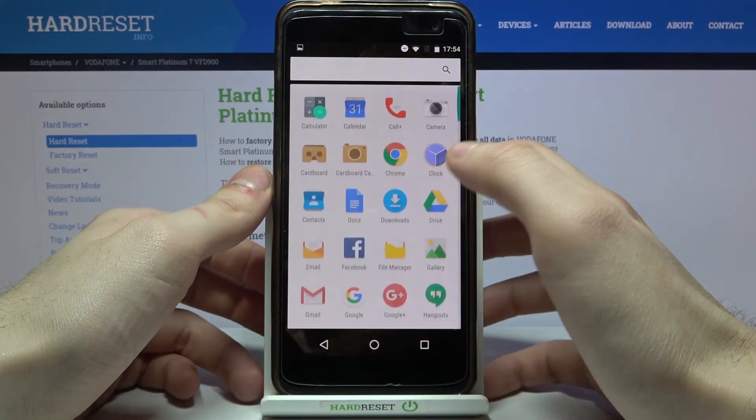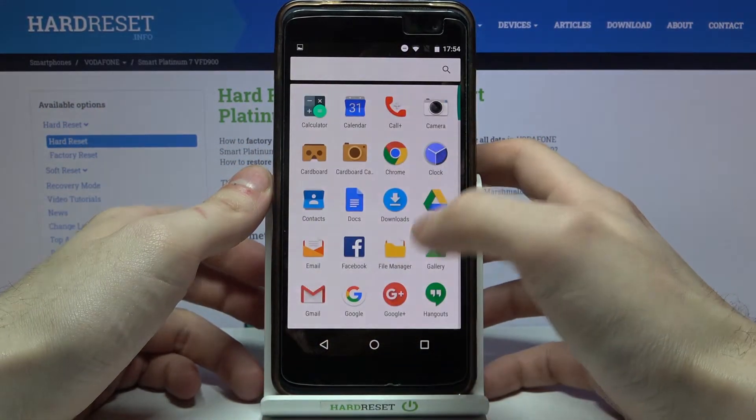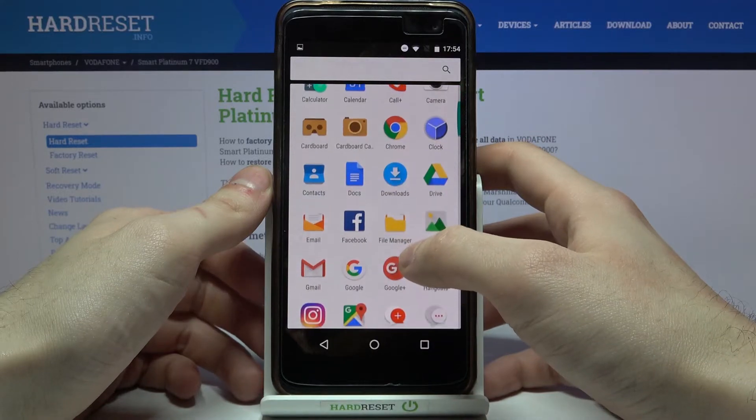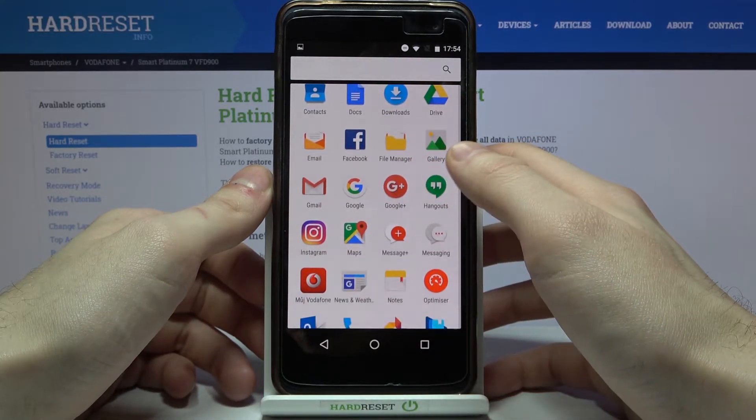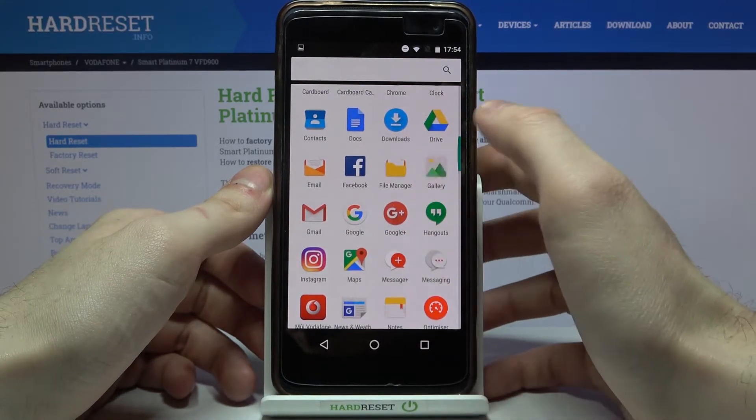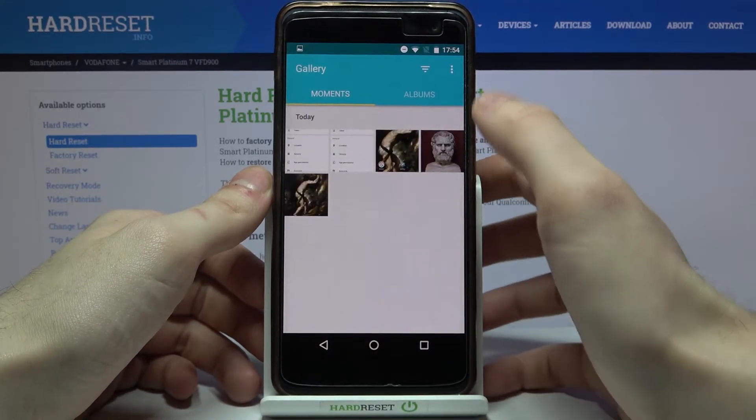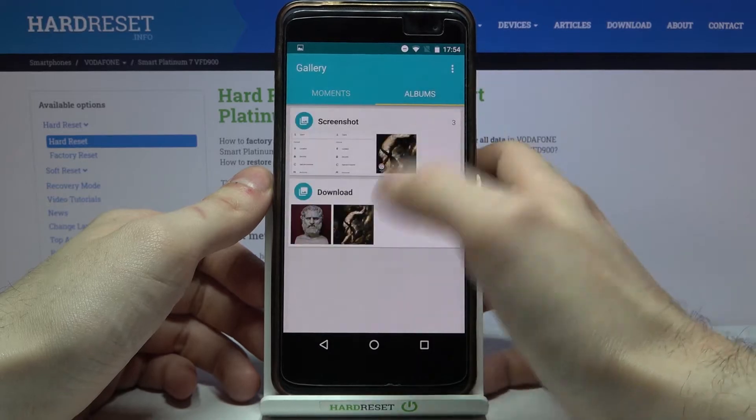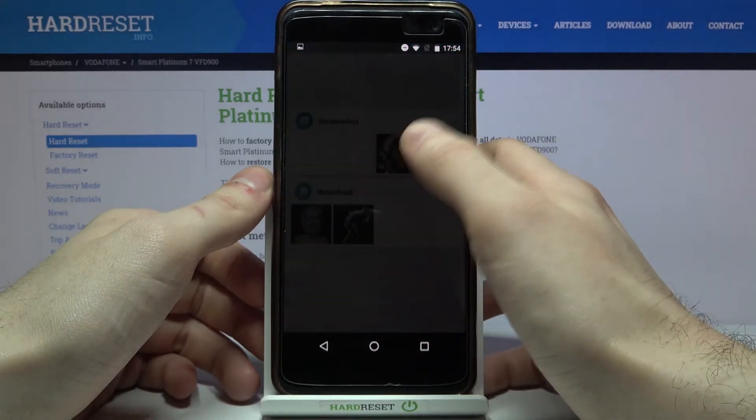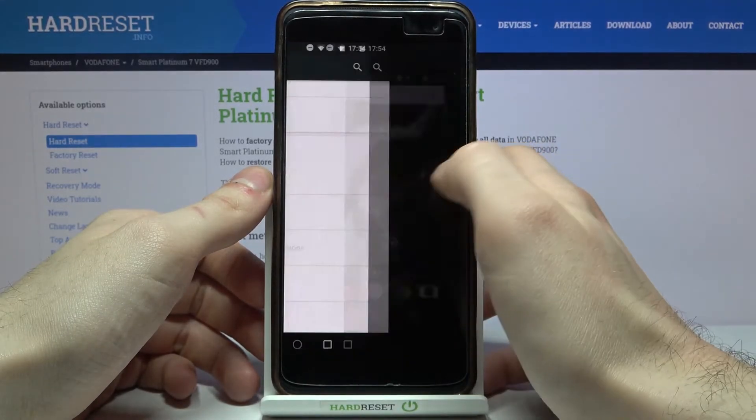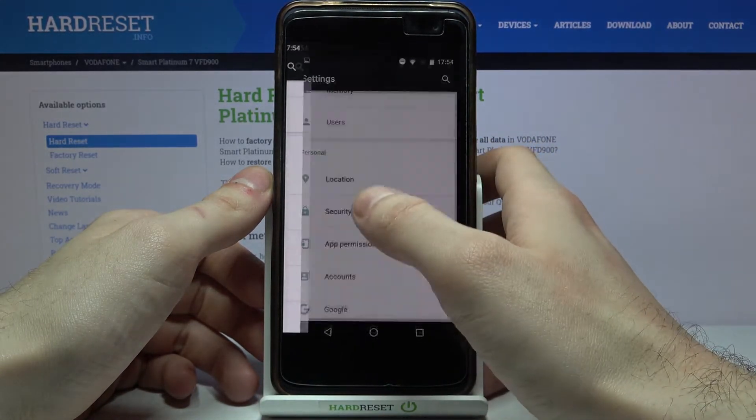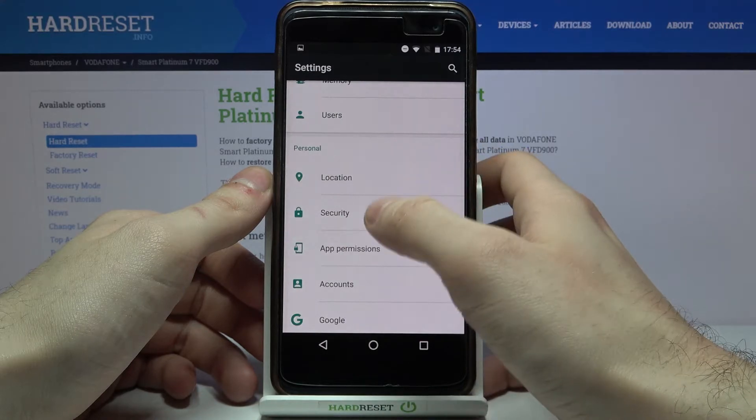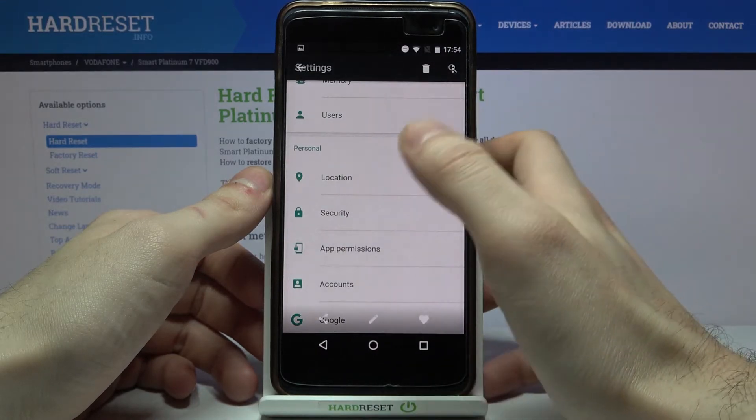You can find your screenshots in the Gallery, in the Screenshots album. And here it is—here are our screenshots.